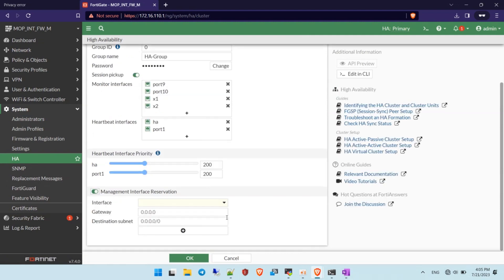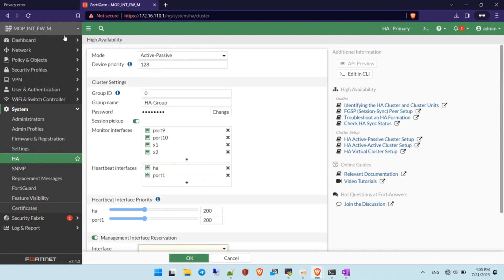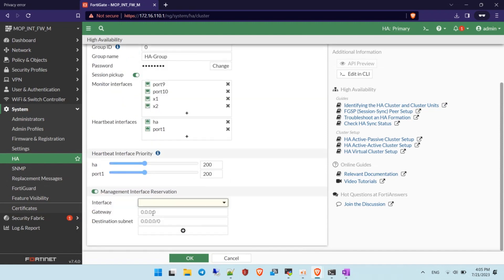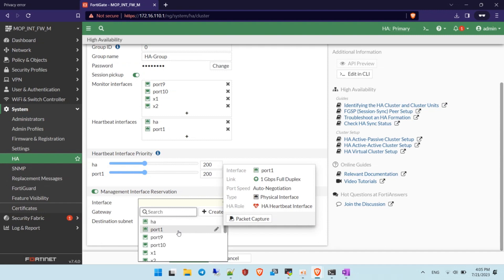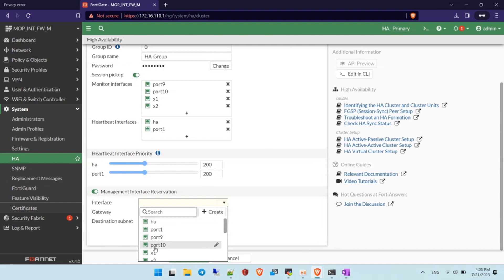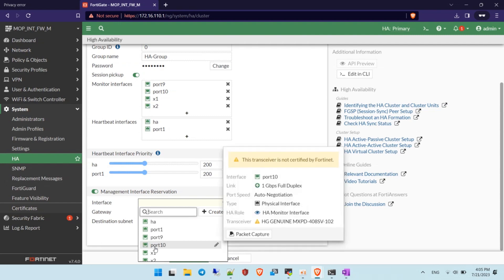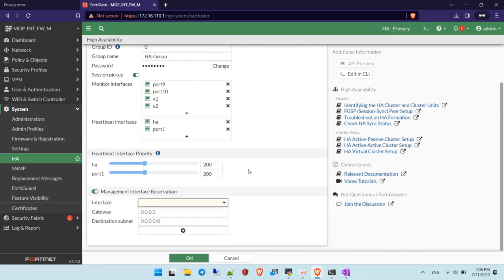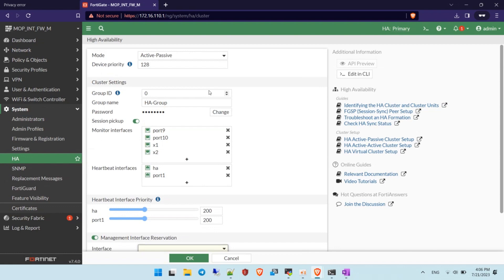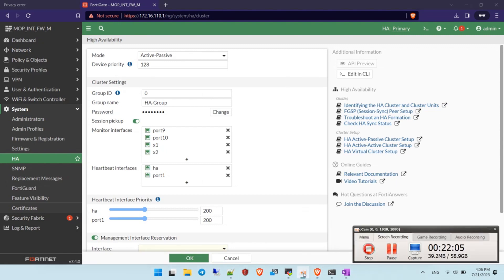Regarding the management interface, you can additionally configure one interface so you can log into the GUI of both firewalls, and use the previous command line to access the second firewall via CLI. I'm not covering that in this video, but if you want me to show how to configure it and how it works on the FortiGate HA firewall, comment below and I will make a video for you. Goodbye and see you in the next video.